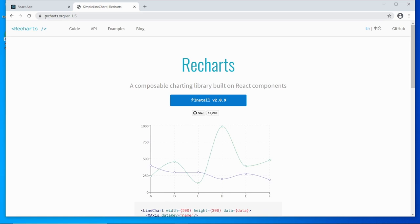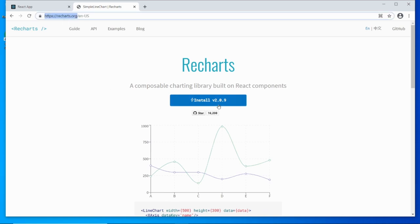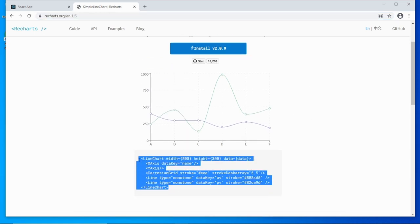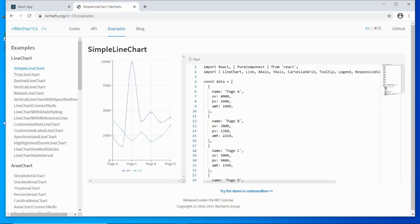If you go to the Recharts.org website, you'll get more information about how to use the Recharts library. On the front page there's a sample of code that outputs a simple line chart, and out of the box it looks pretty good. The code seems very readable. If you go to examples, you get a gallery of all the charts you can create with Recharts.